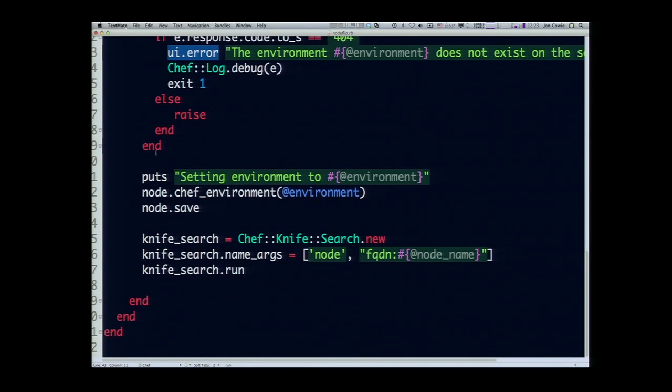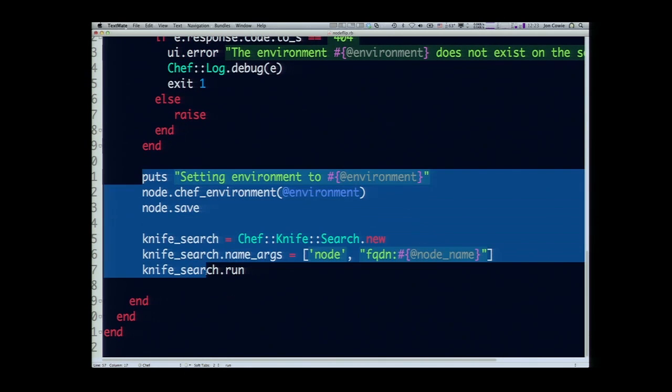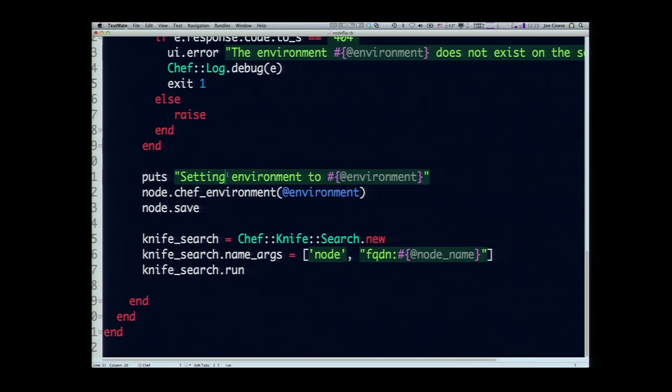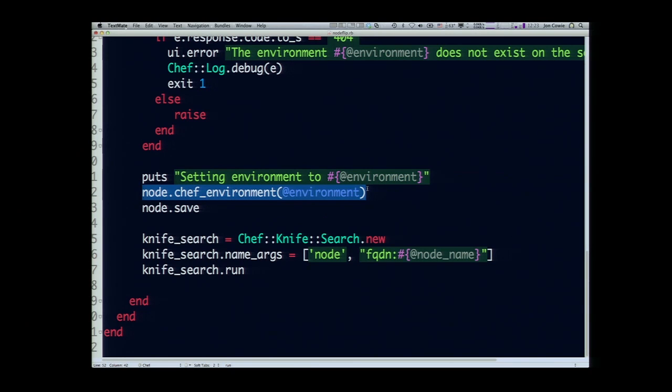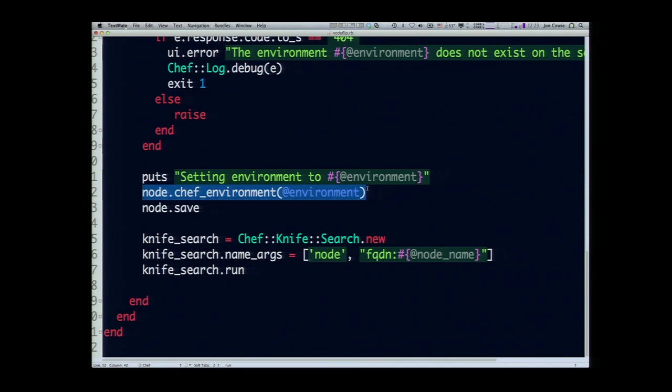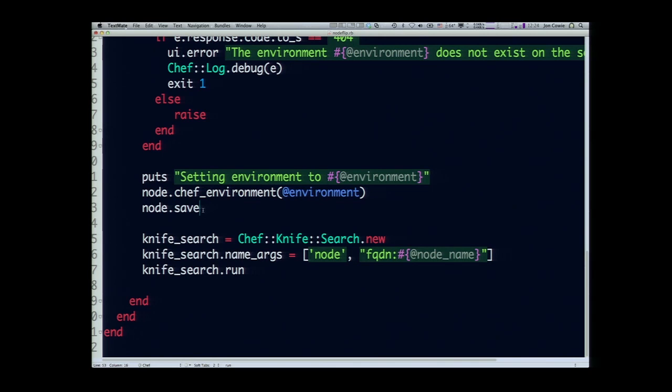Now here's the part where we're actually writing back to Chef. We're changing the node. You've got your node object, and you can access the Chef environment attribute. The way Ruby works is most of these attributes have a set method as well. What we're doing here is we're saying the Chef environment parameter of the node is now equal to the environment parameter we passed in, and we're calling node.save. That's essentially like when you do knife node edit and you've changed the metadata attribute and you quit your text editor, it saves the node.